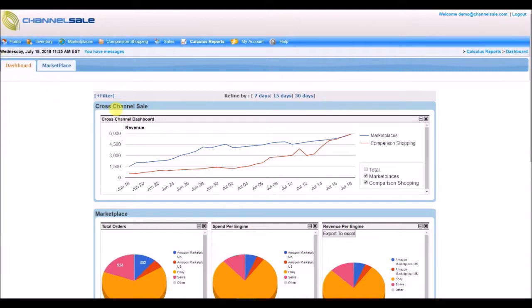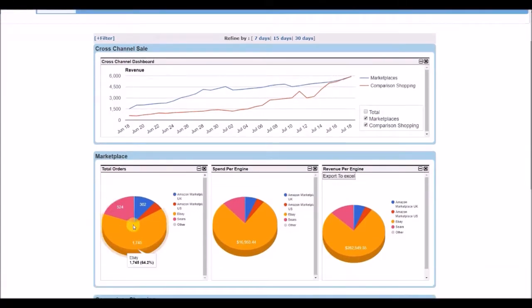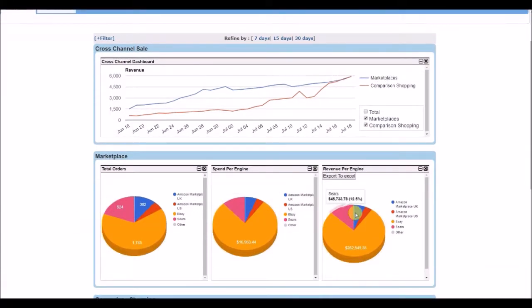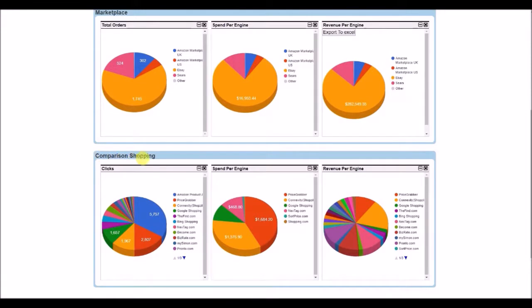It is always good to start your day knowing how you've been doing. You will see your monthly sales graph along with important statistics that show your orders, spent per engine, revenue per engine, and so on.